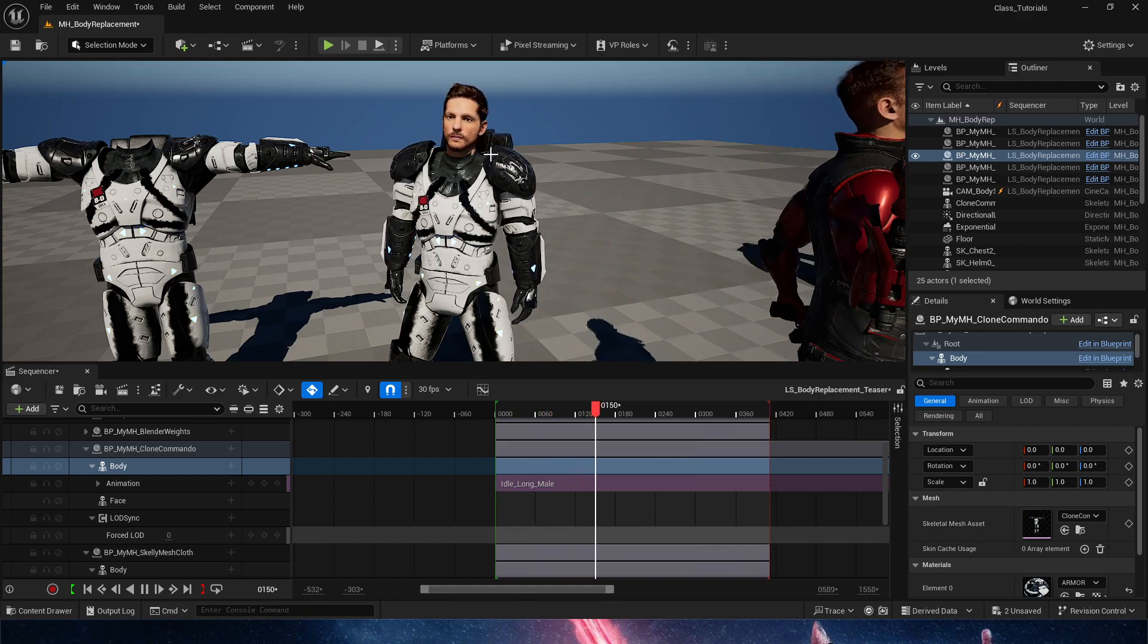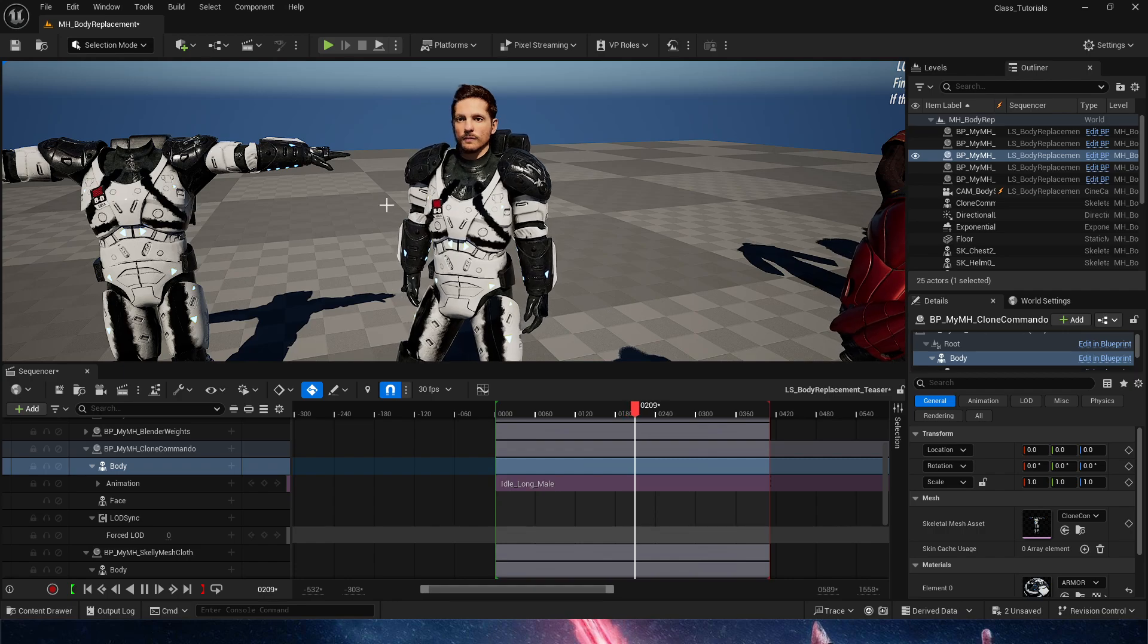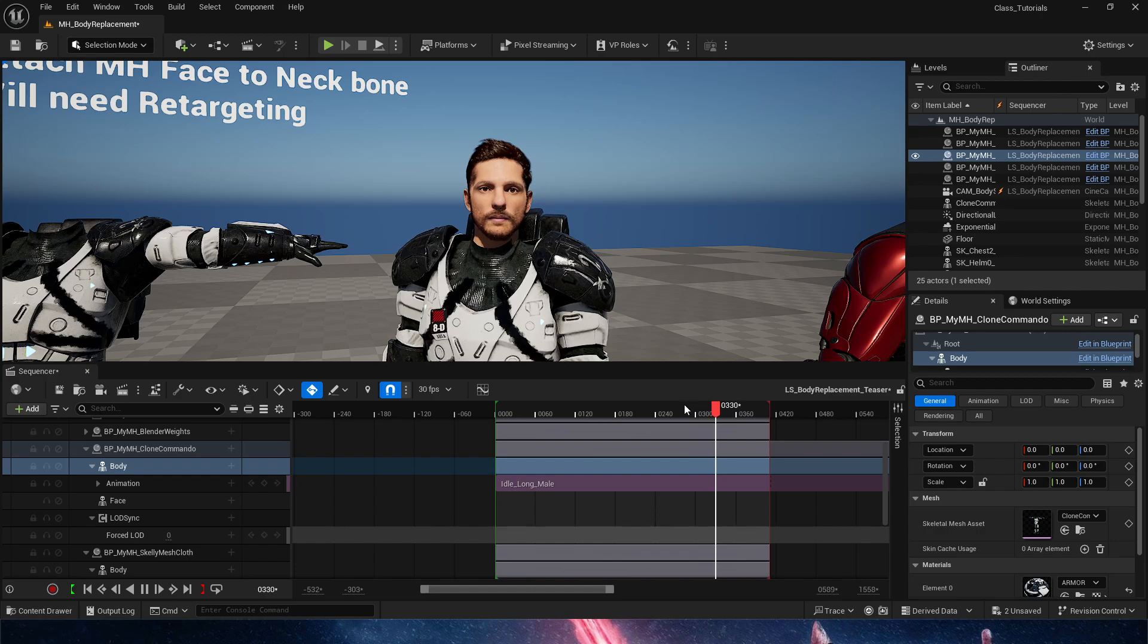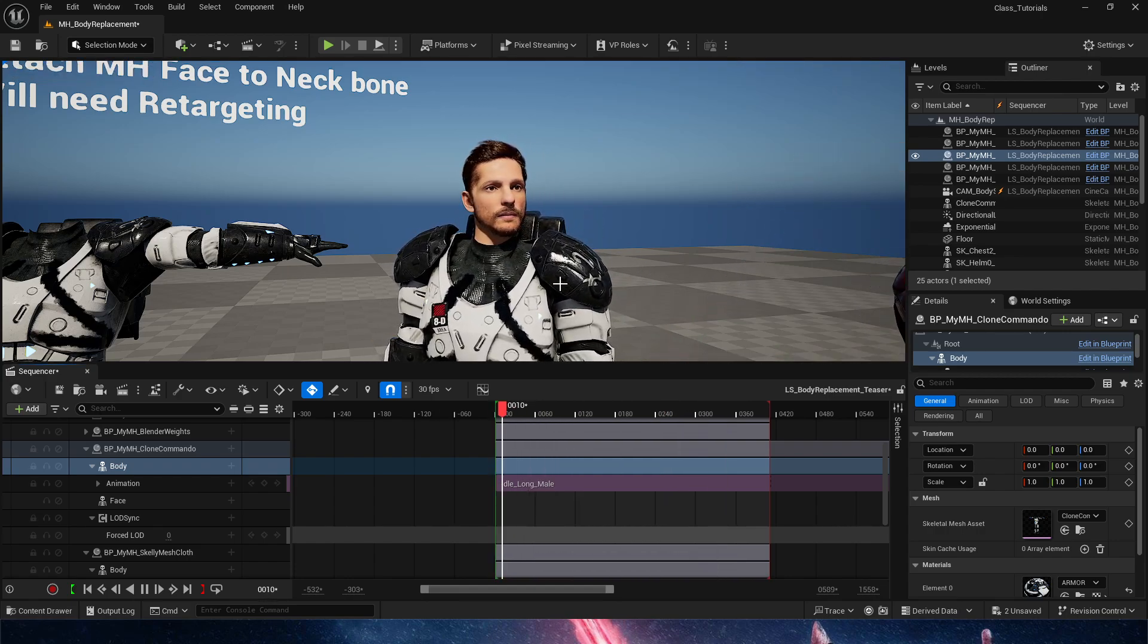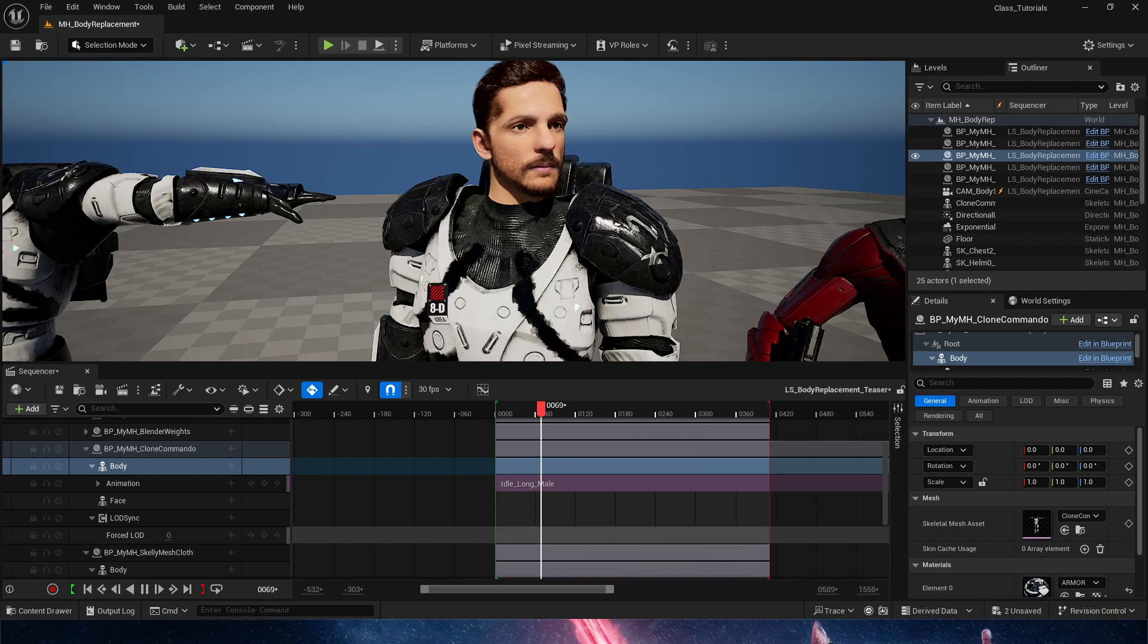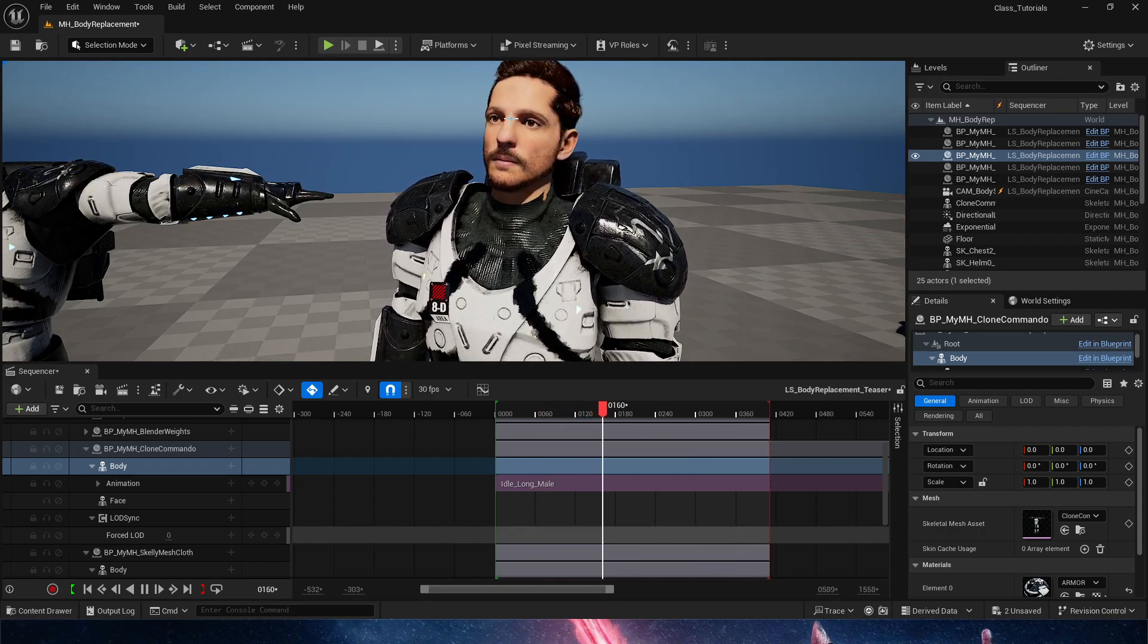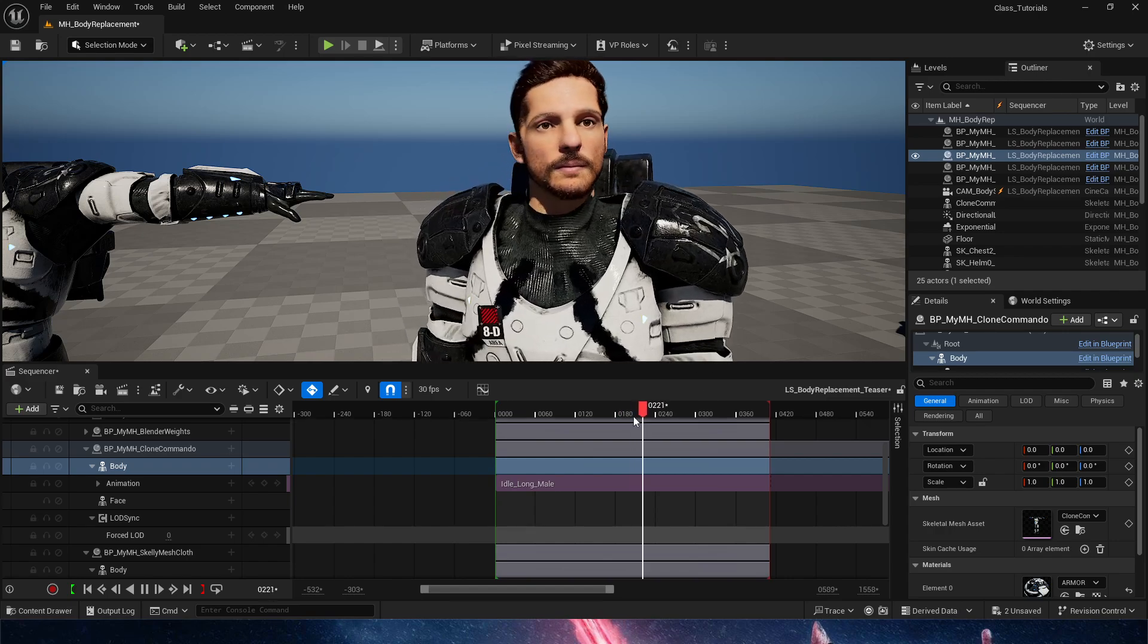Now, it will follow any animation that this body has, attaching the head of the metahuman to the neck animation. You can see that we have a couple of issues there that, again, you can just simply fix by sculpting in either the head or sculpting out the body.